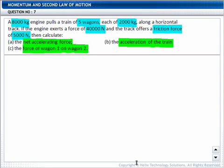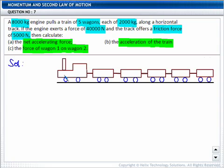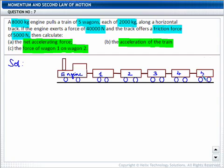Now, let us solve this question with the help of the following diagram. In this diagram, this represents the engine. This is wagon 1, this is wagon 2, 3, 4 and 5.